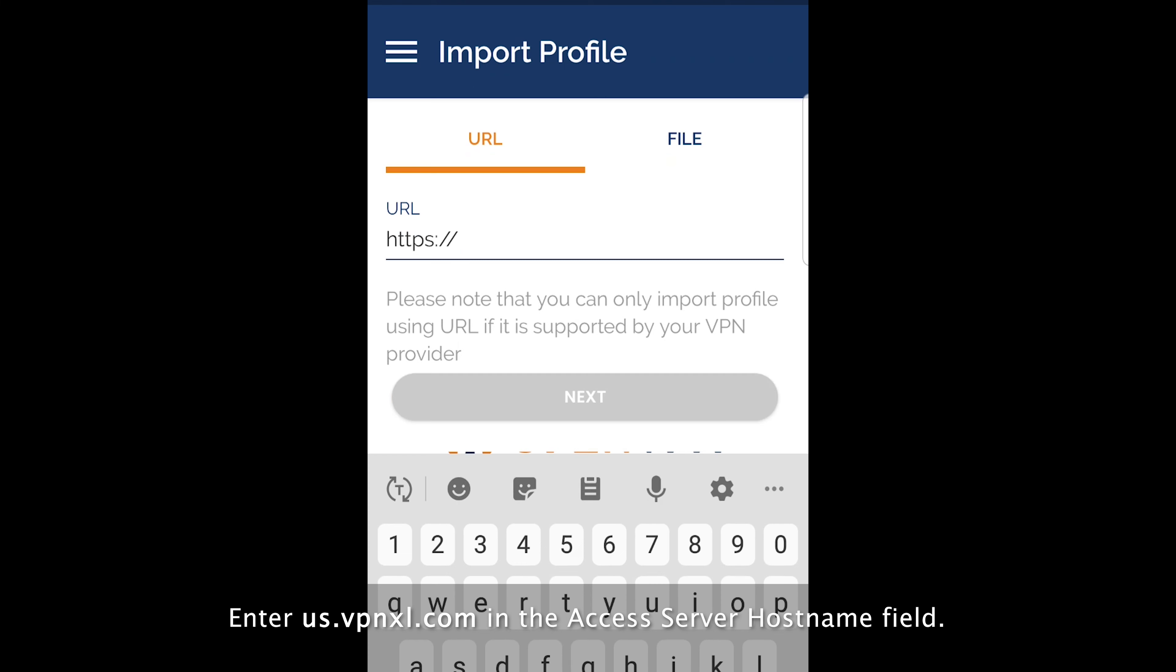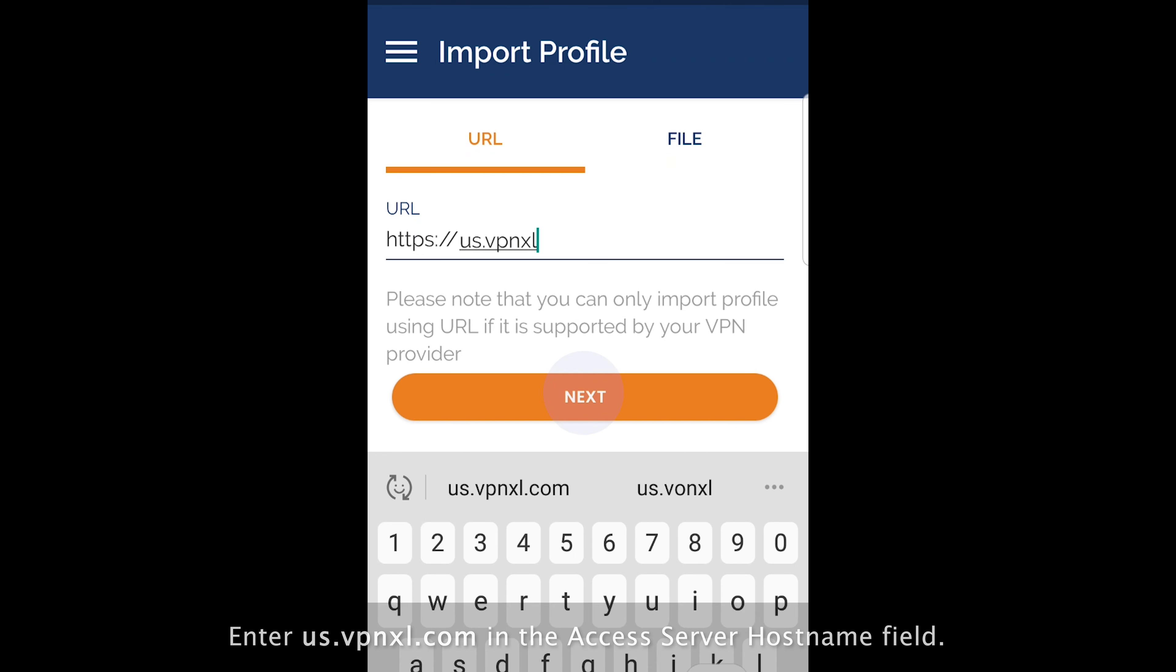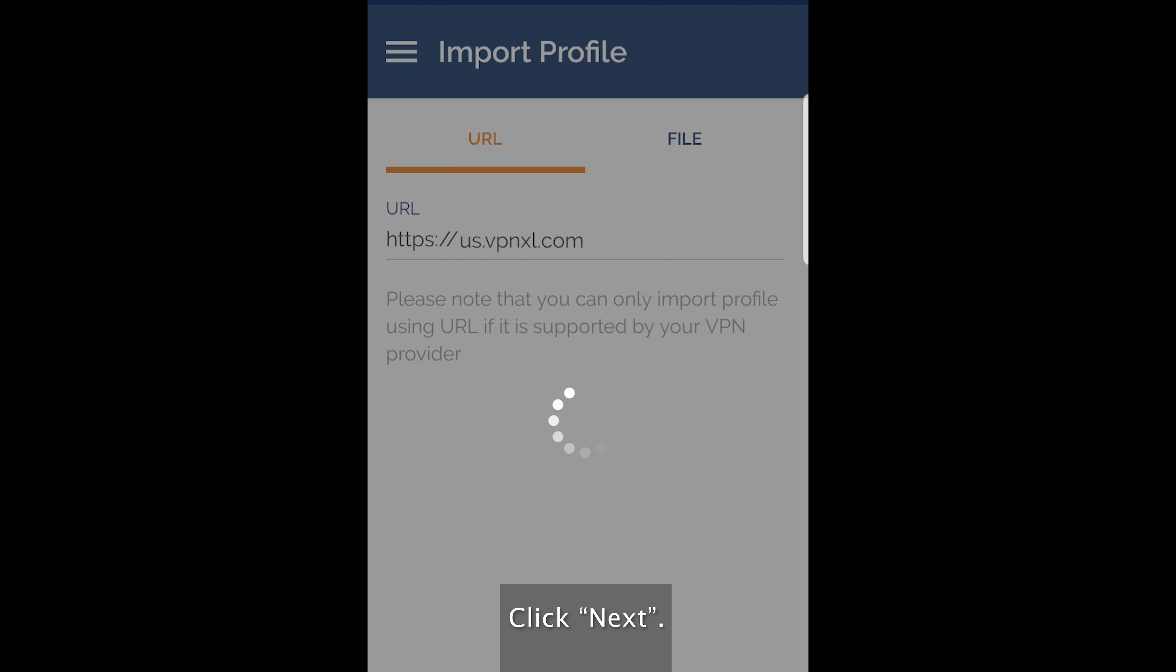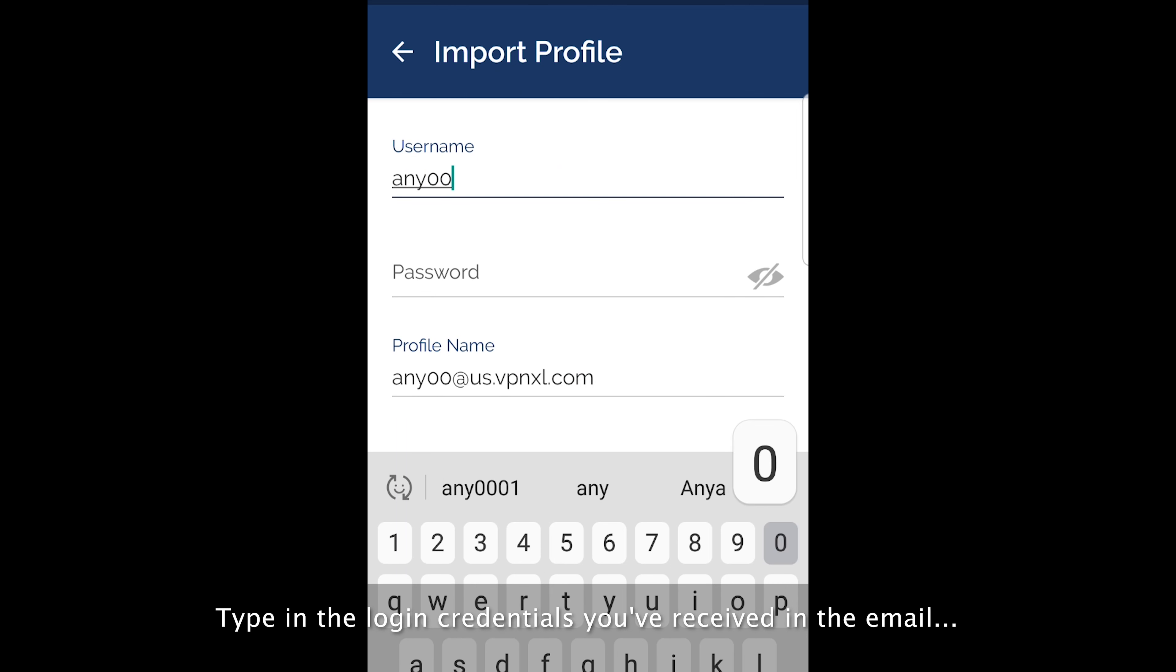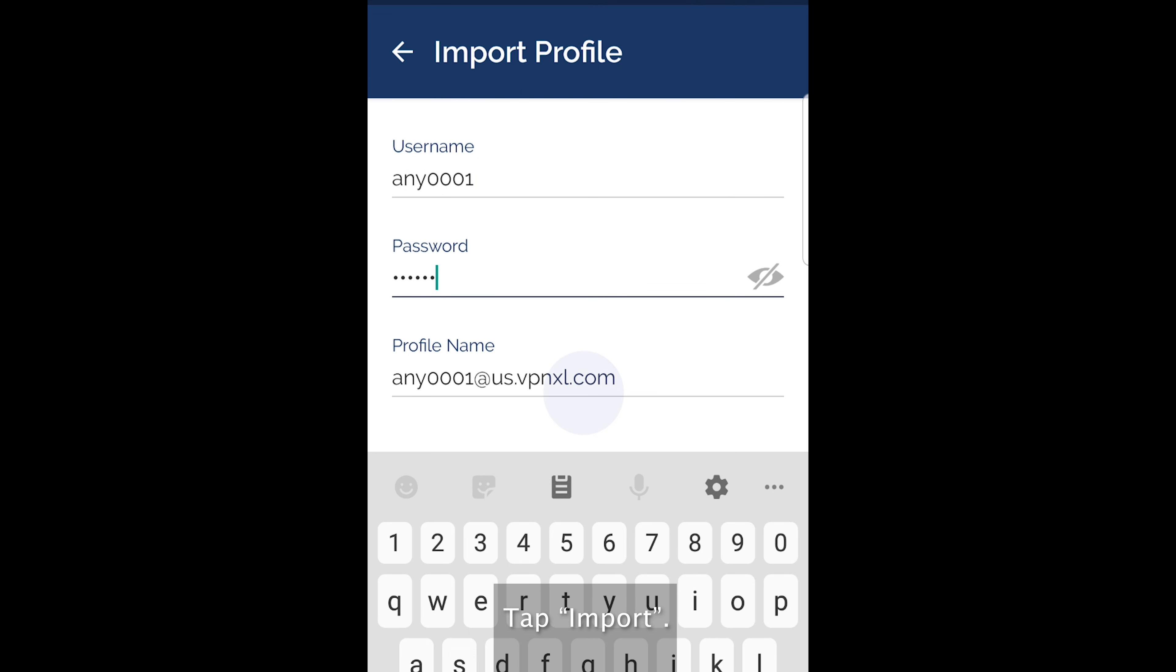Enter us.vpnxl.com in the access server host name field. Click next. Type in the login credentials you've received in the email.